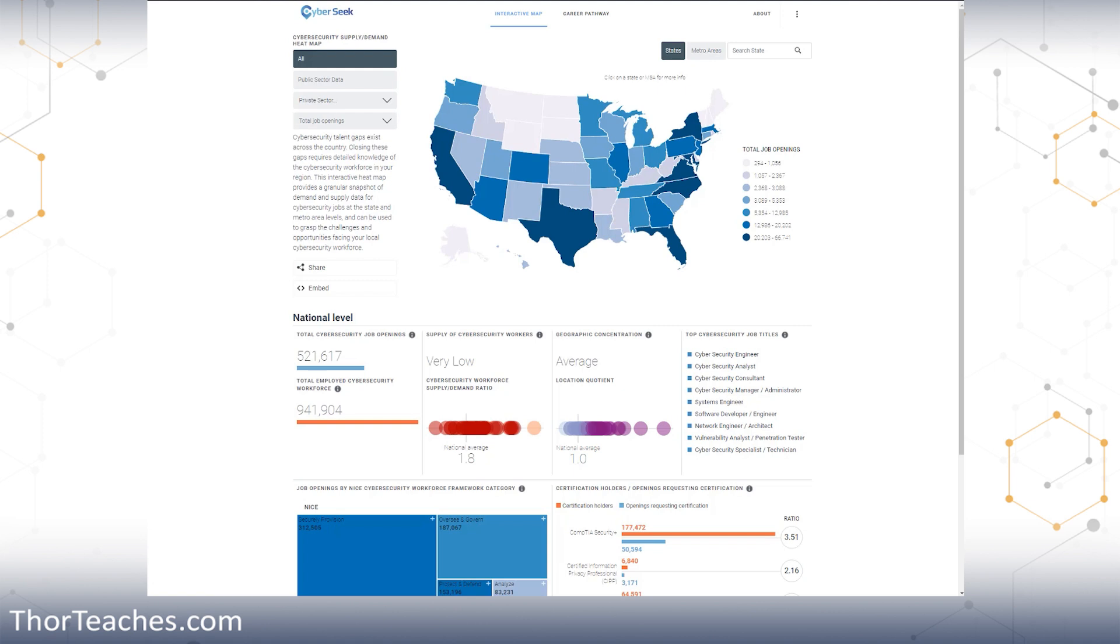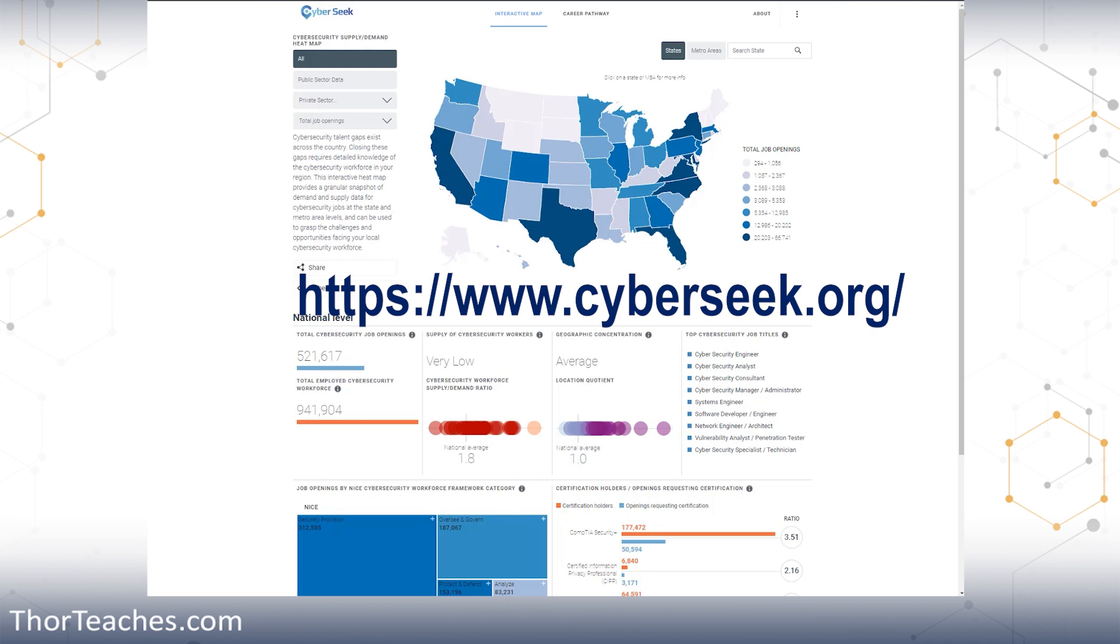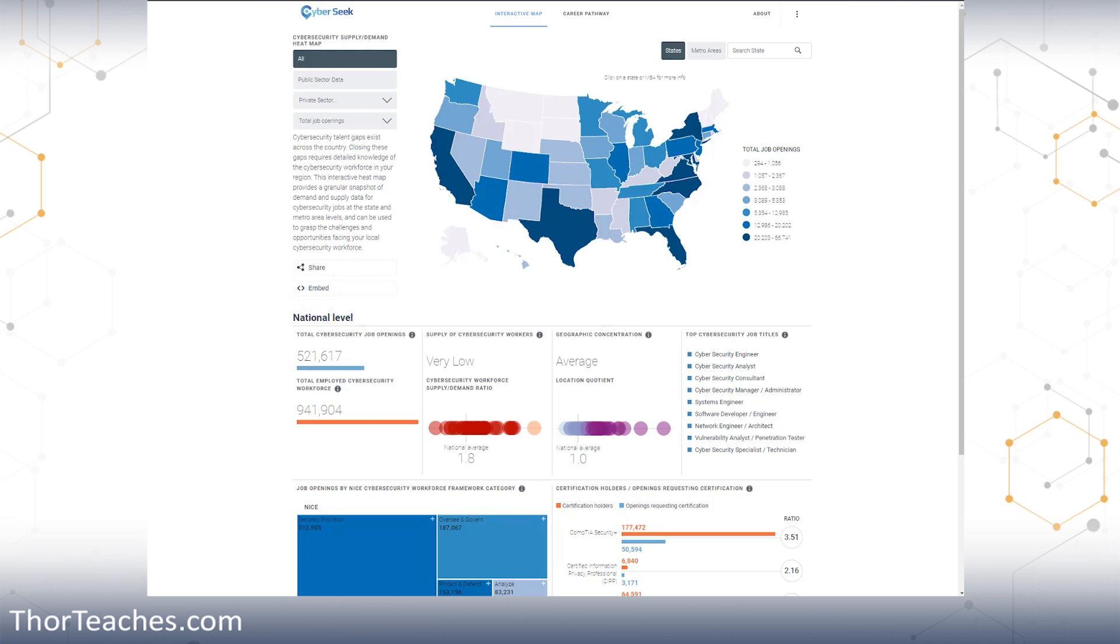To start out with that, let's look at Cyberseek.org. You may have seen me talk about it before, where there is 941,000 people working in cybersecurity in the US right now, but there is also 521,000 open jobs. Less than a million employed and more than half a million open. Crazy ratio.